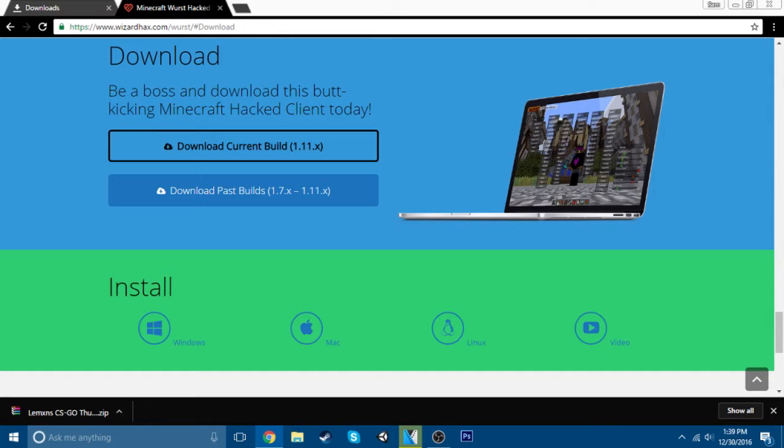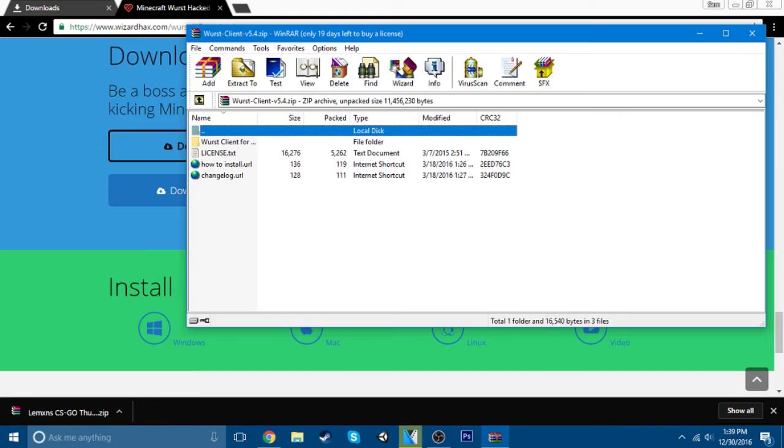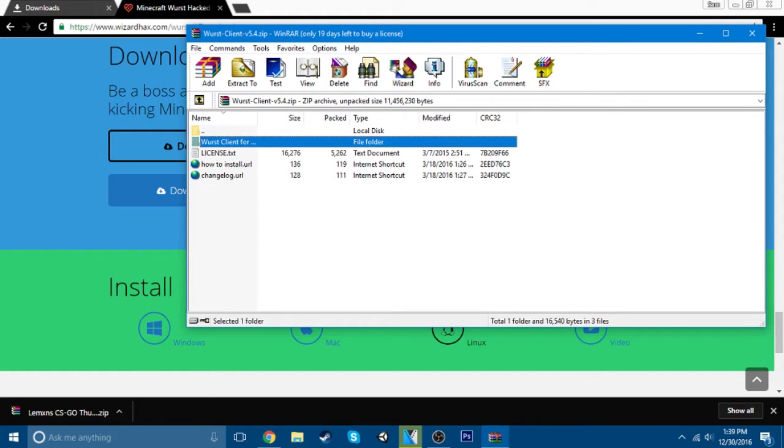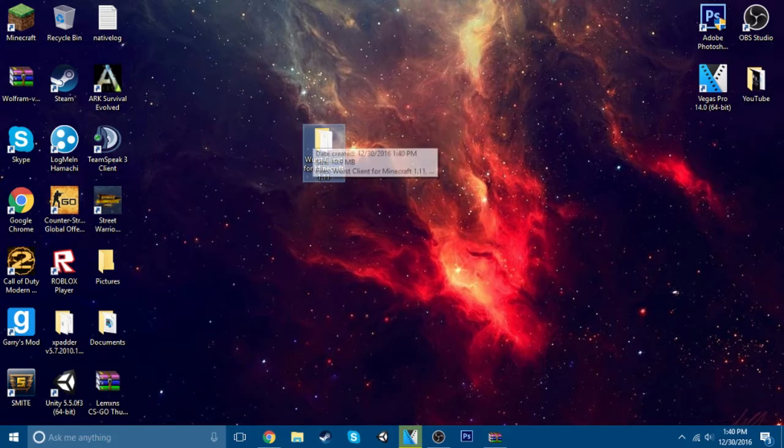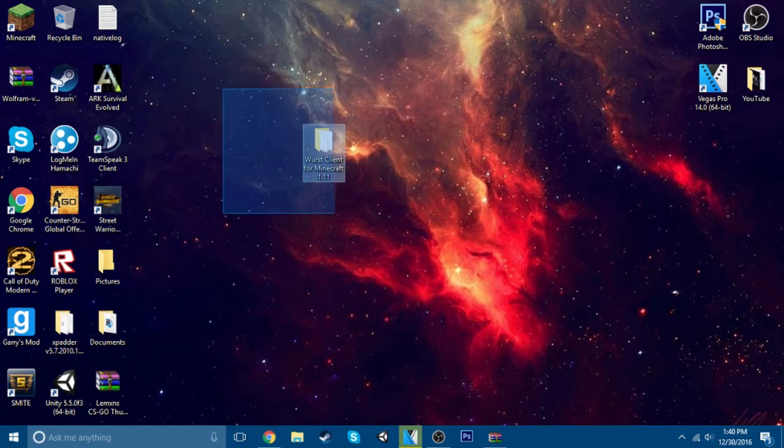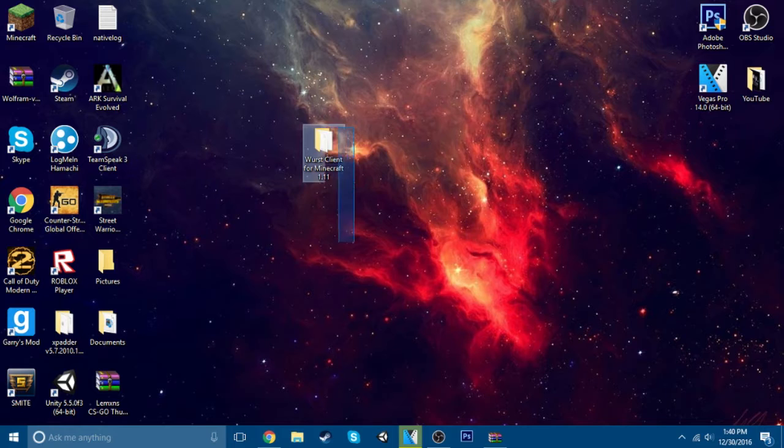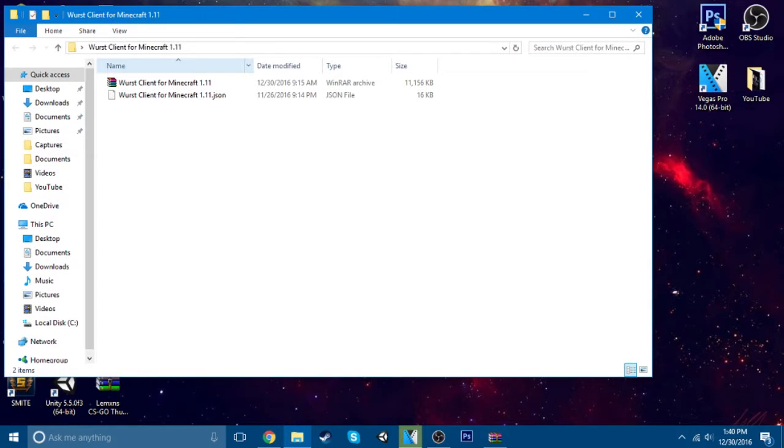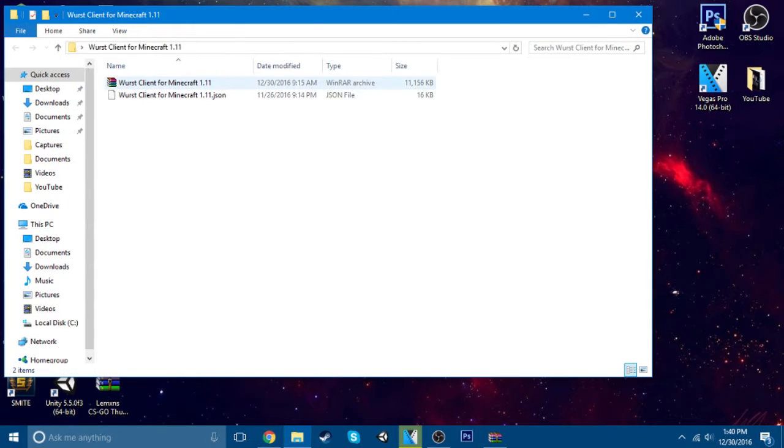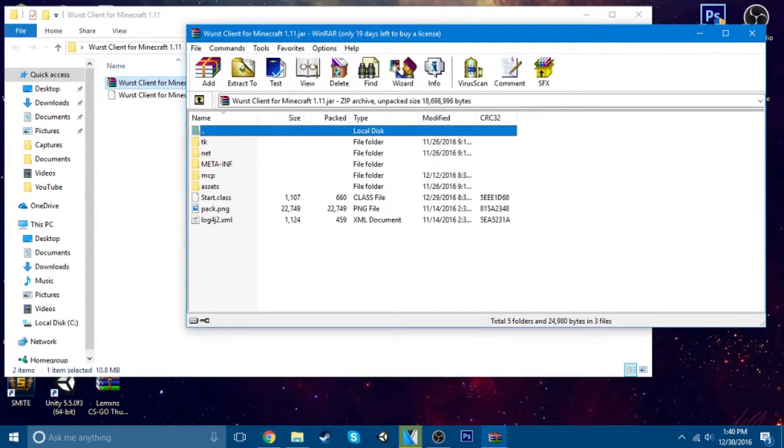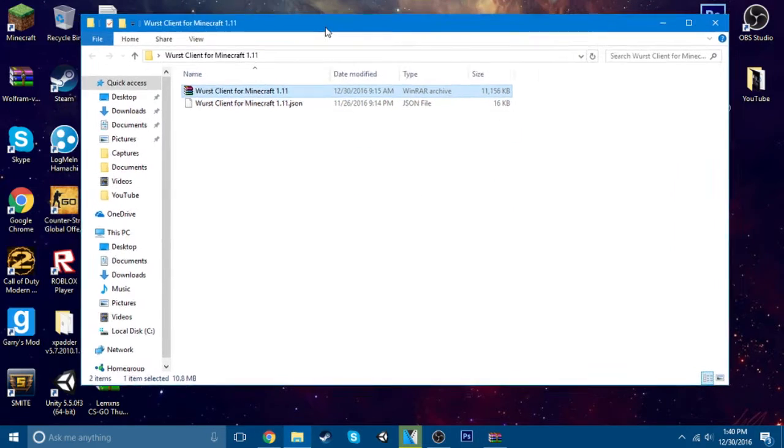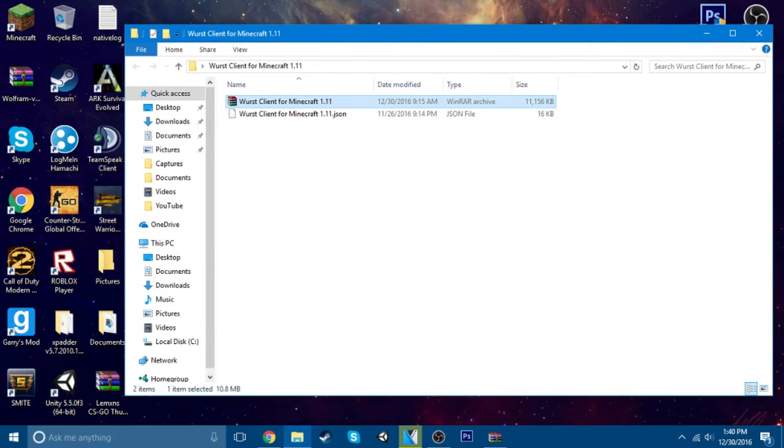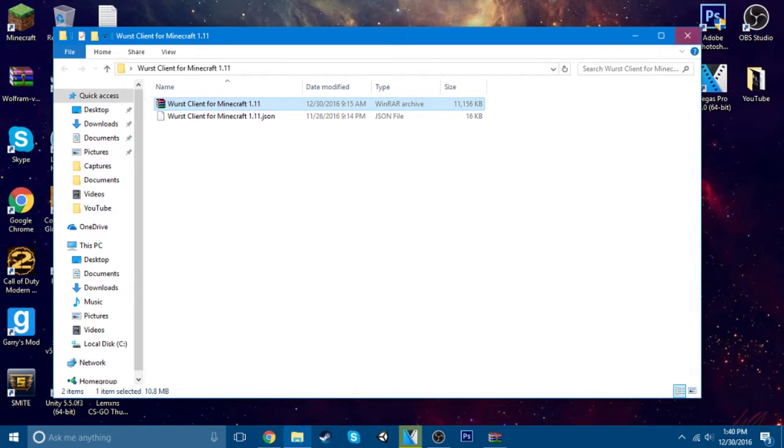Alright, so once this is finished downloading, you should pop up with this, and you just want to click worst client. I'm just going to drag it to my desktop. You should just get this file right here. You want to double click it, open up this. I'm just going to take this.